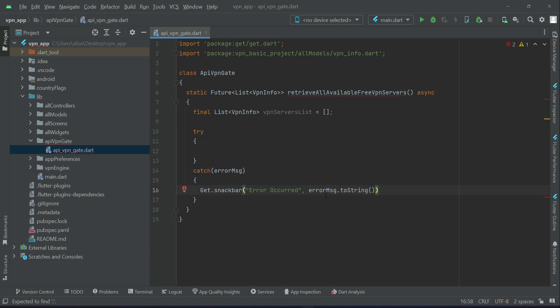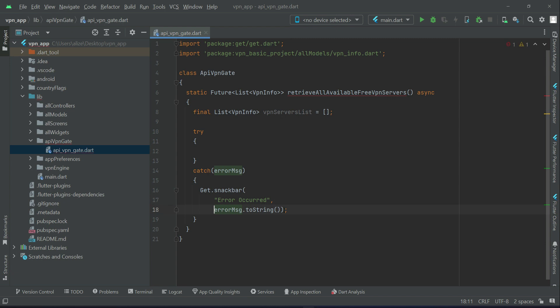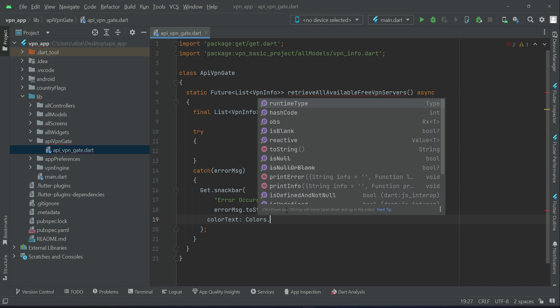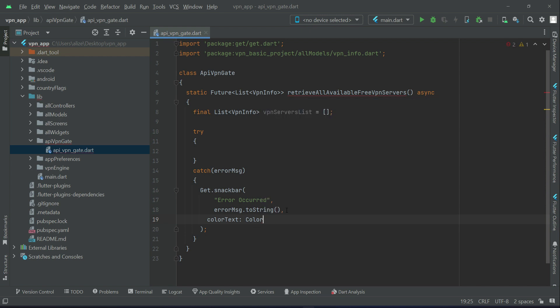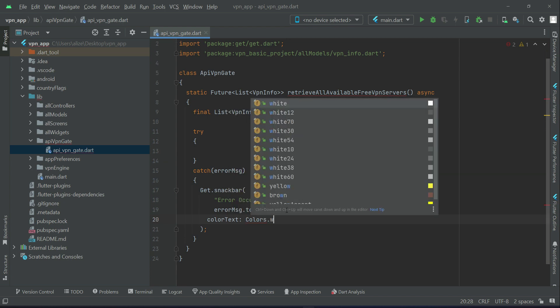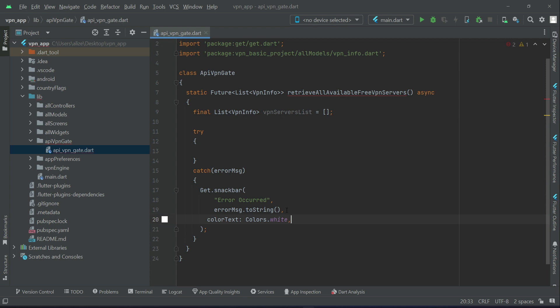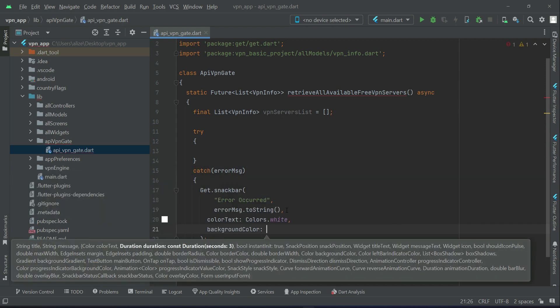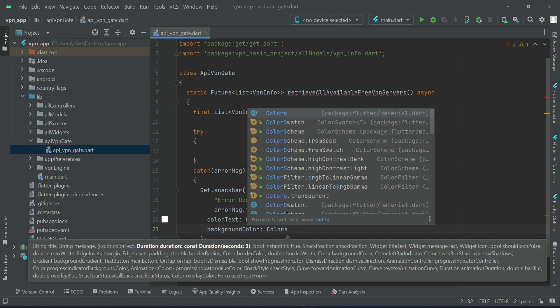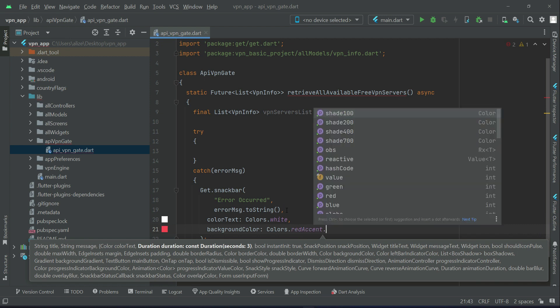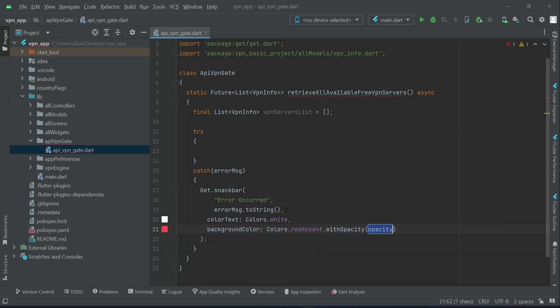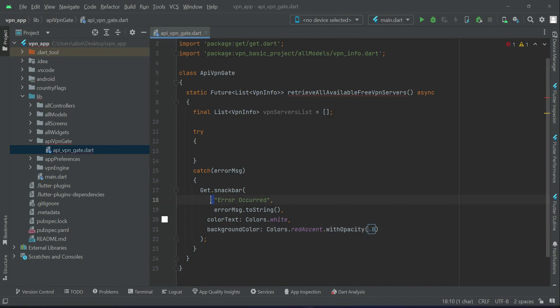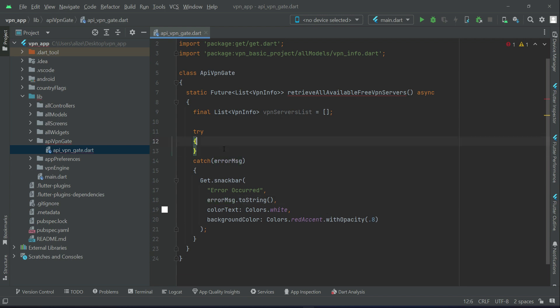There are also some other properties for a snack bar other than the title and message. If you want to change the color text, for example I will go with colors dot white, and background color. As it is an error message, we will change the background color to colors dot red accent with opacity 0.8.